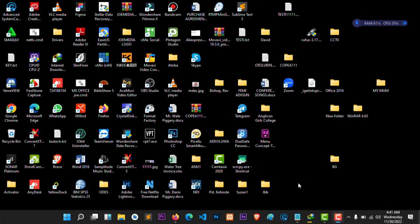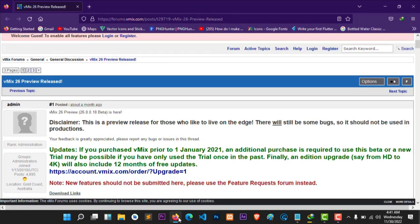Hey everyone, today I will be talking about how to download version 26 of vMix. For those who are wondering, it's not officially released on the vMix website, but I found it here.